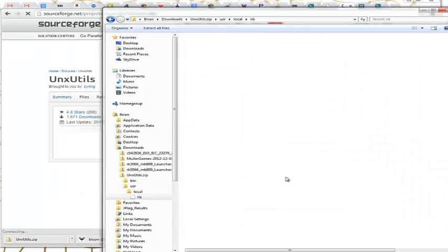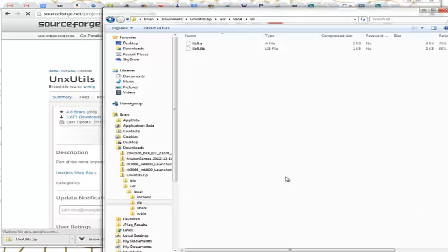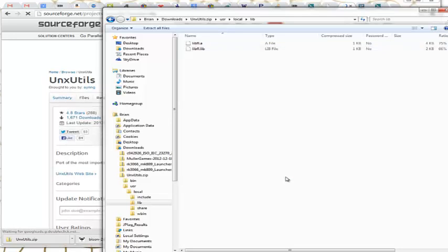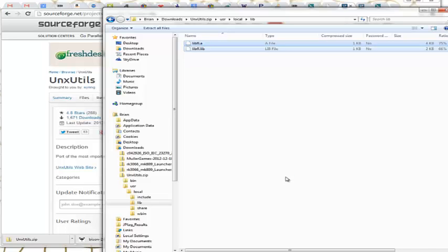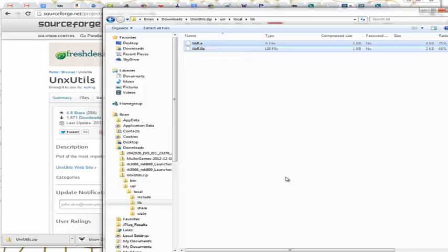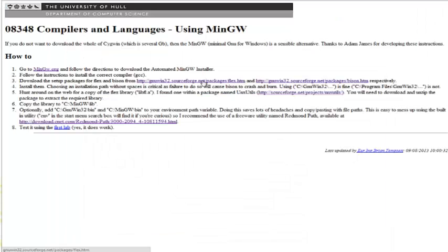So here is the lib.fl file. So it says copy there. And as it said in the instructions, we copy it to MinGW.